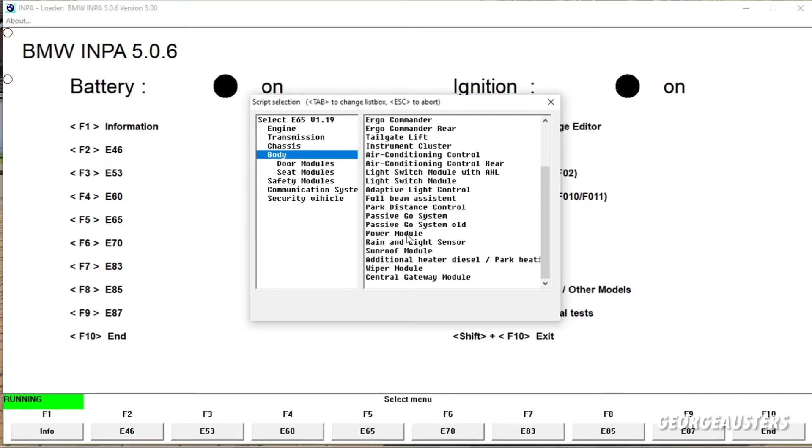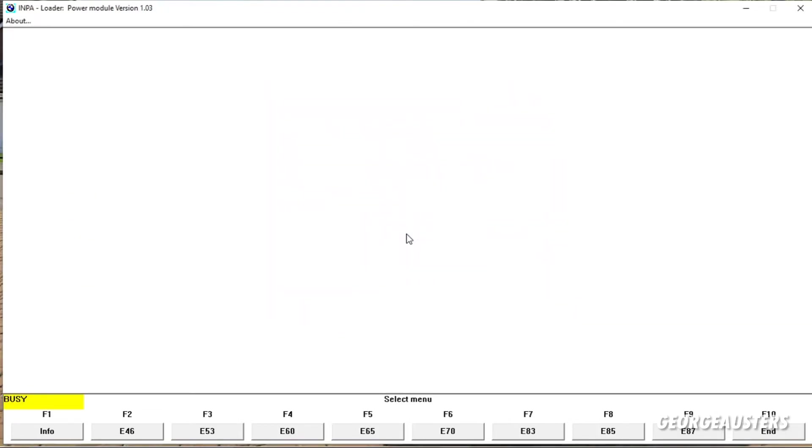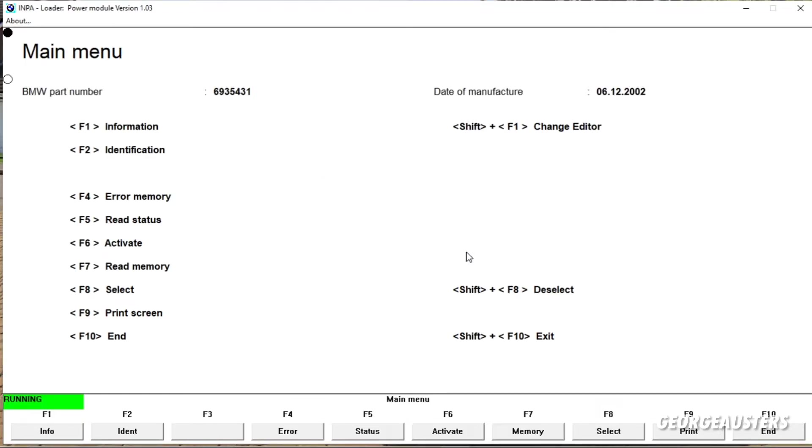Now in my case, the battery is located in the Power Module, but yours may be located in the CAS or it could be located in the DME. But you need to find out where it is located. But like I said, in my case it's located in the Power Module, so we will go ahead and head there.